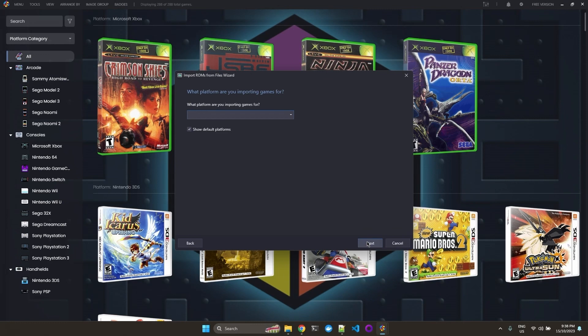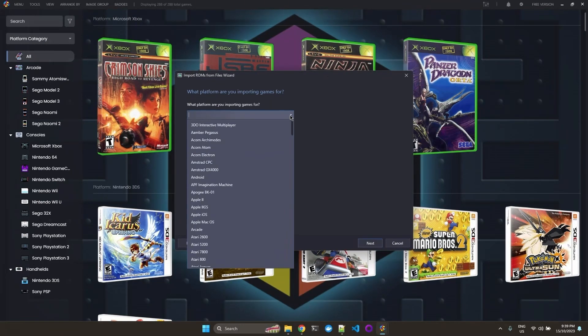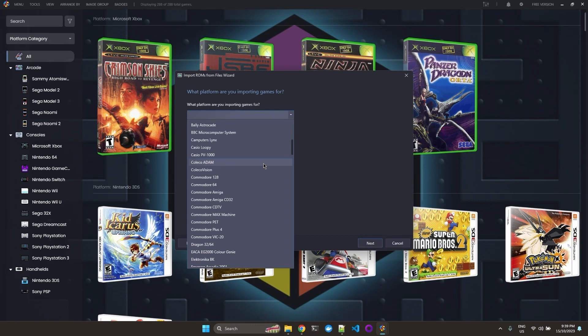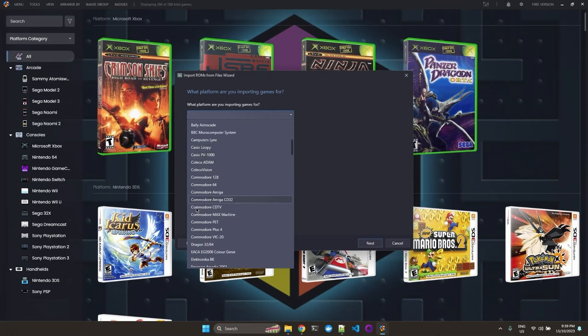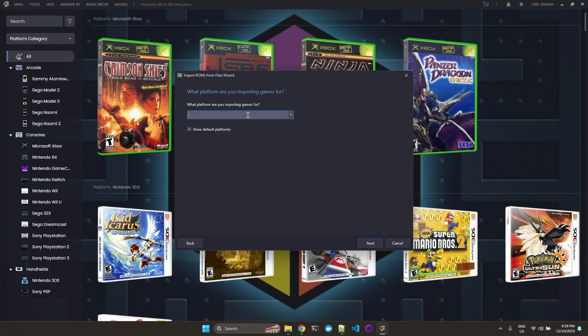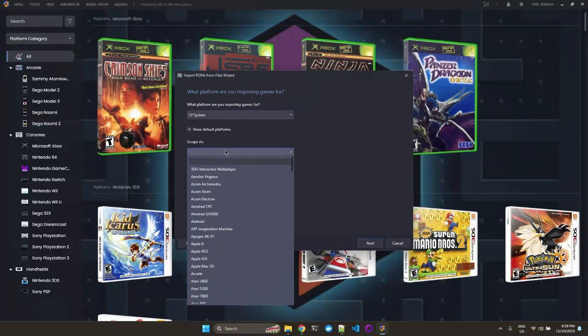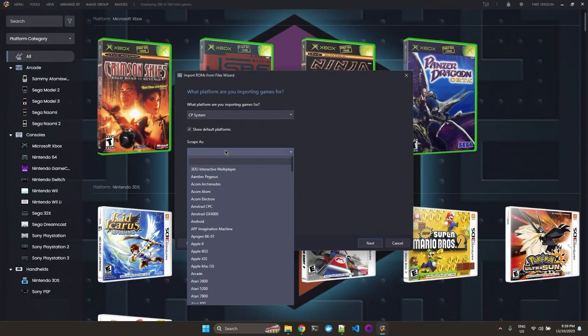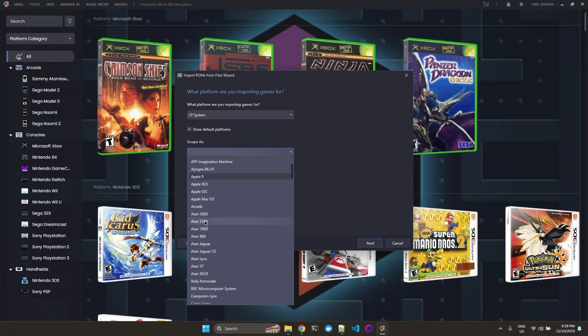And this is where we point LaunchBox to our FBneo executable file. It's a bit different from other standalone emulators. So here we need to type the system of the arcade. Because if you go to the dropdown, you will see that the CP system or the Capcom system is not listed by default. So we need to type in CP system. It could be anything you like. You could say CP1. The game is actually a CP1 game. So here we can scrape as Arcade.